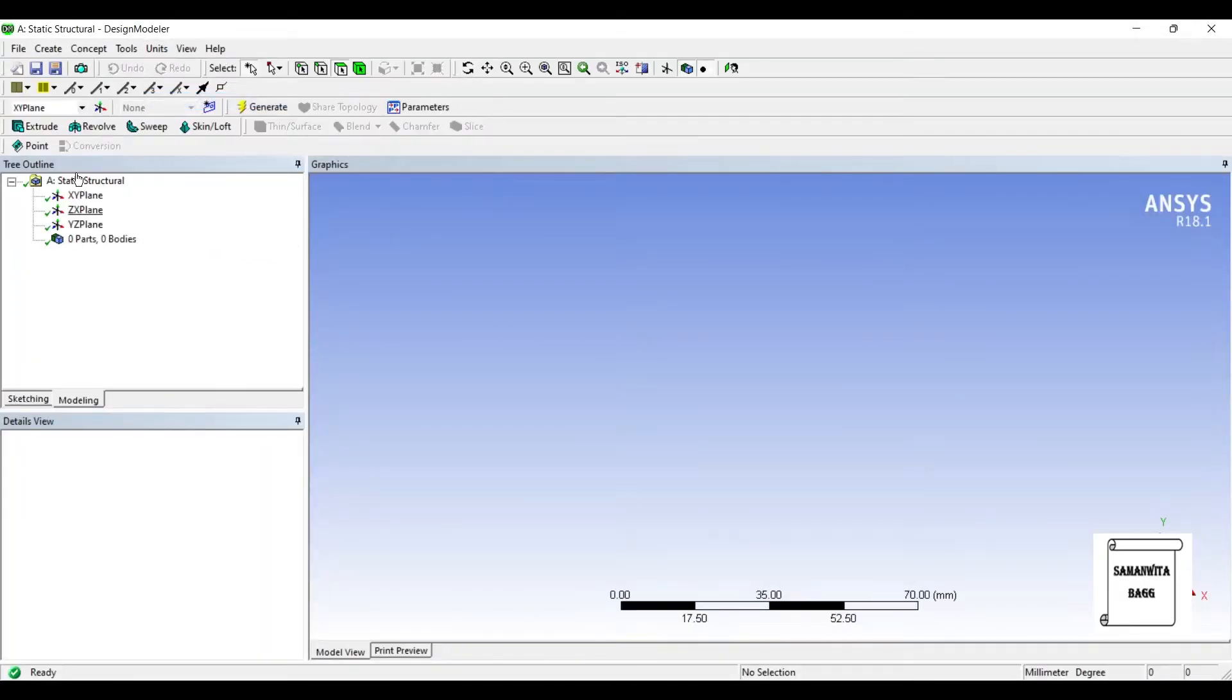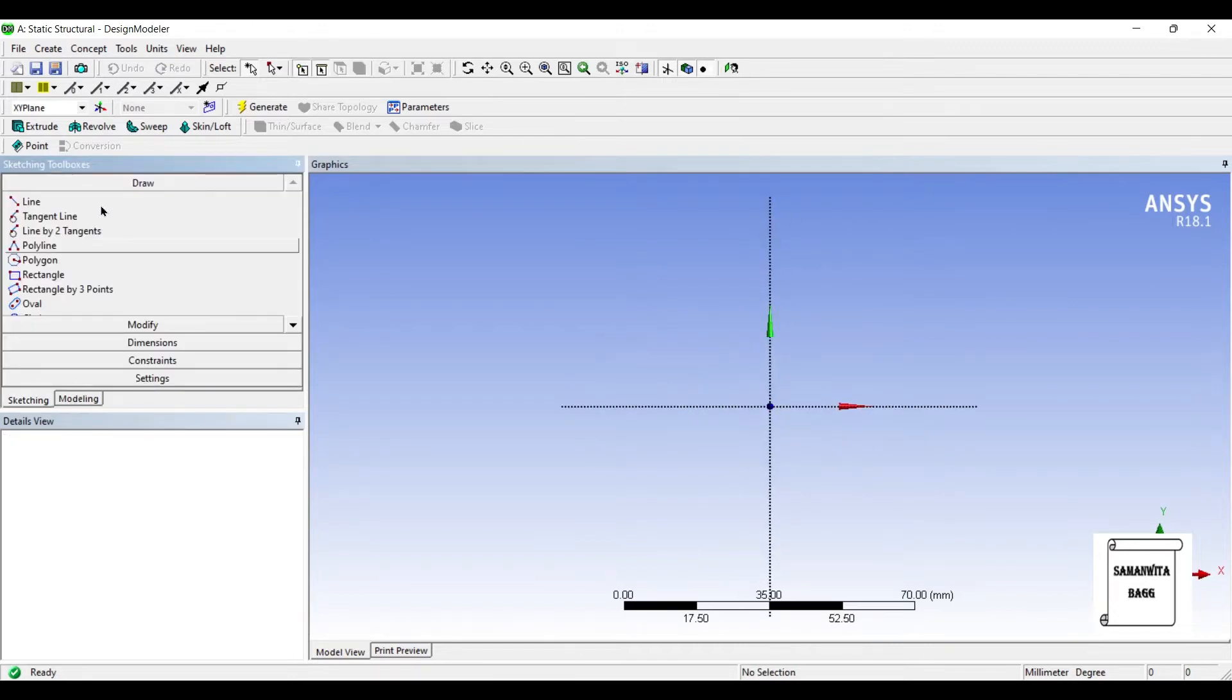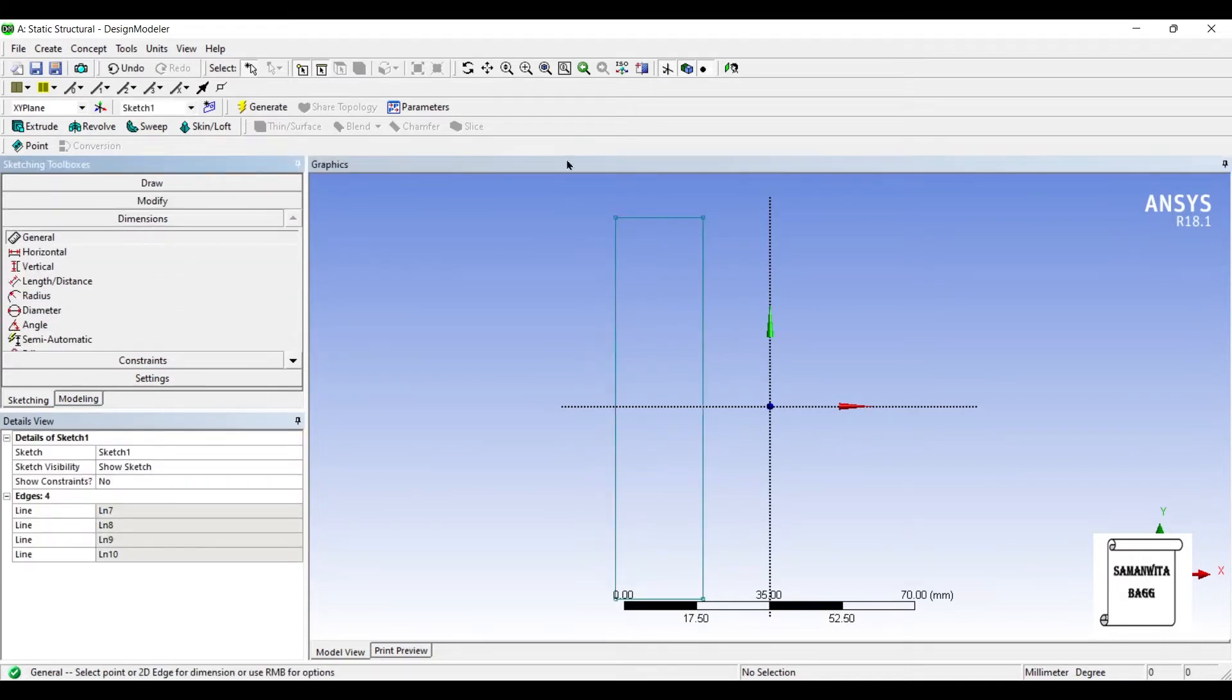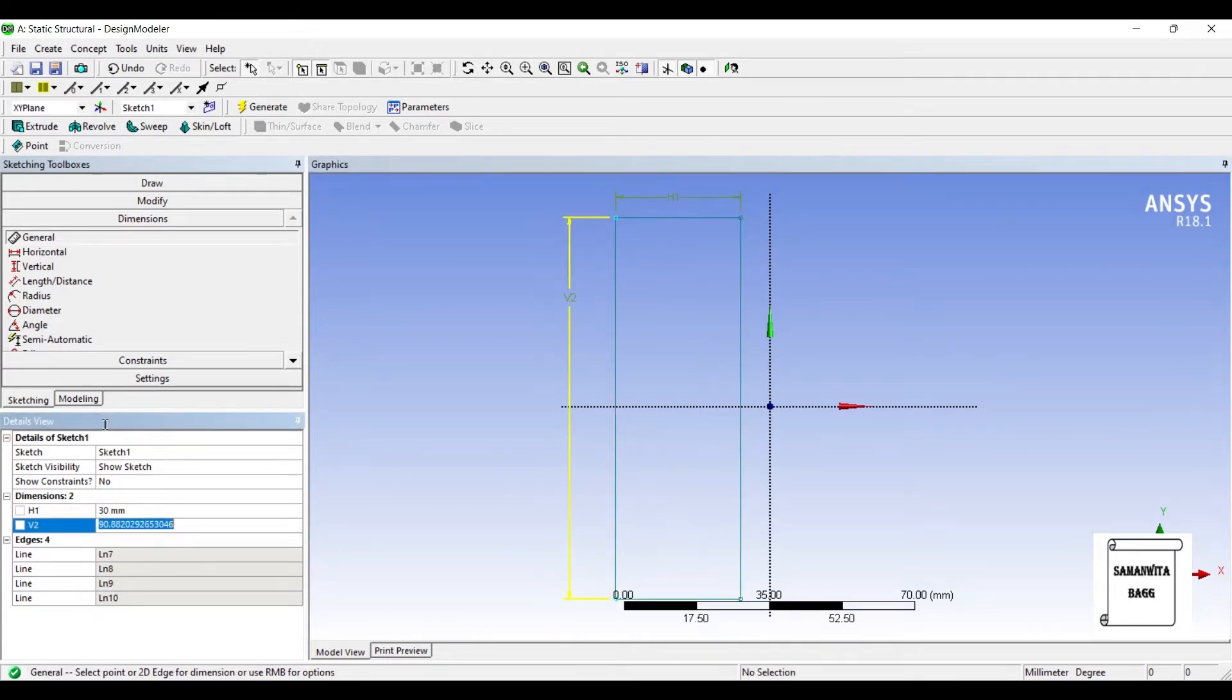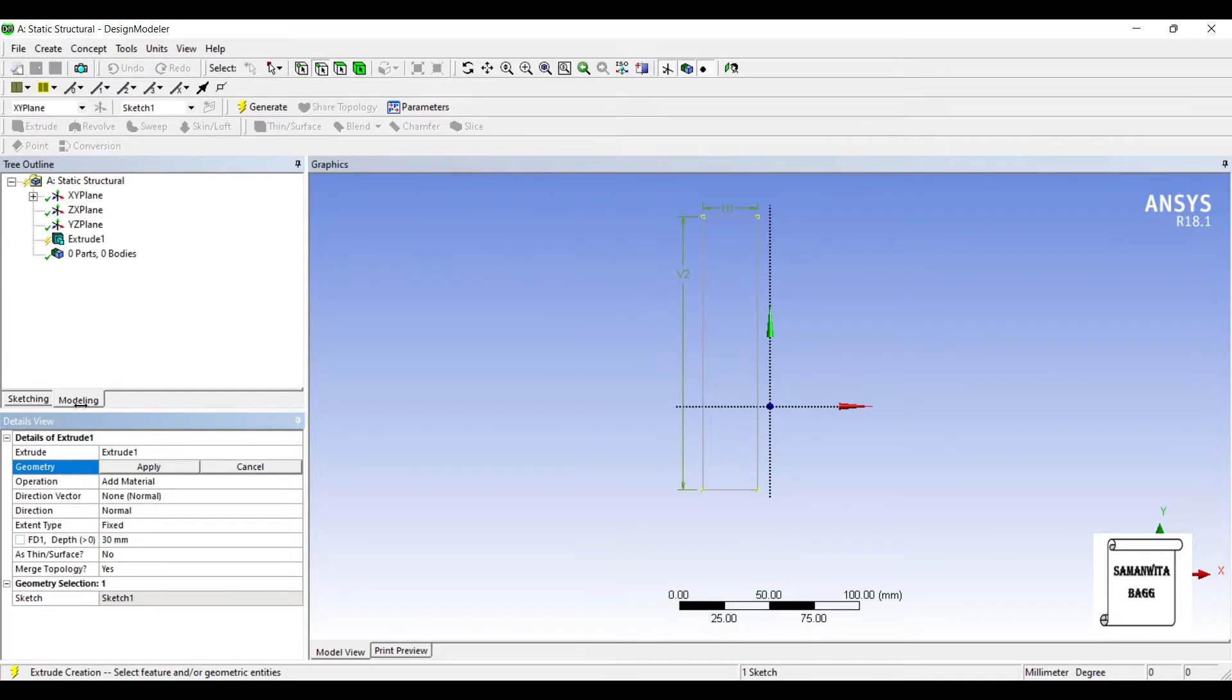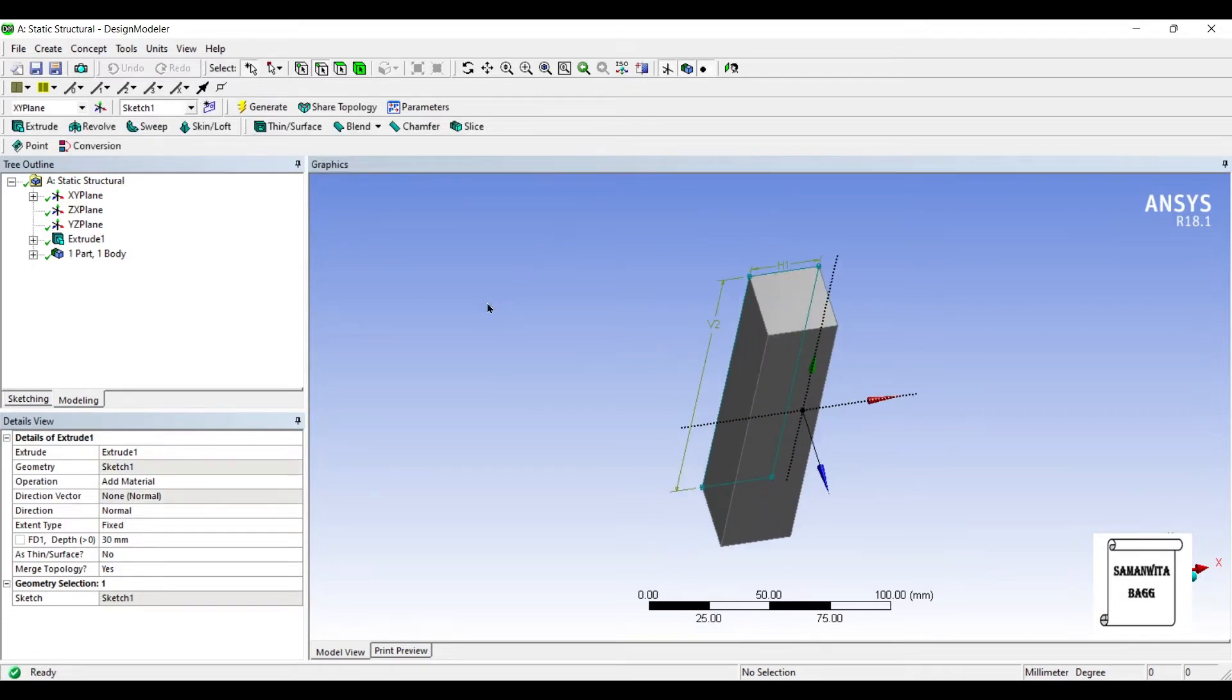Units, Millimeter, XY Plane. Look at. We are making a very simple rectangular column. I'll first make a rectangle and give it dimensions. Say it as 30 by 150. I'll extrude. Say the depth is again 30. Generate.